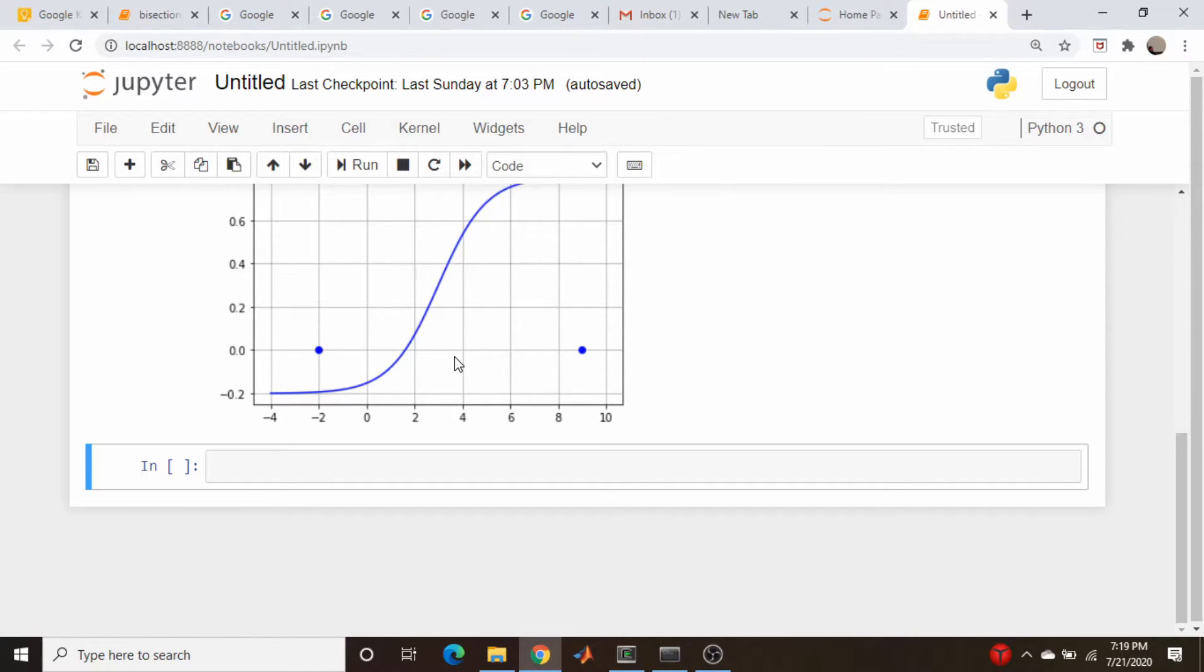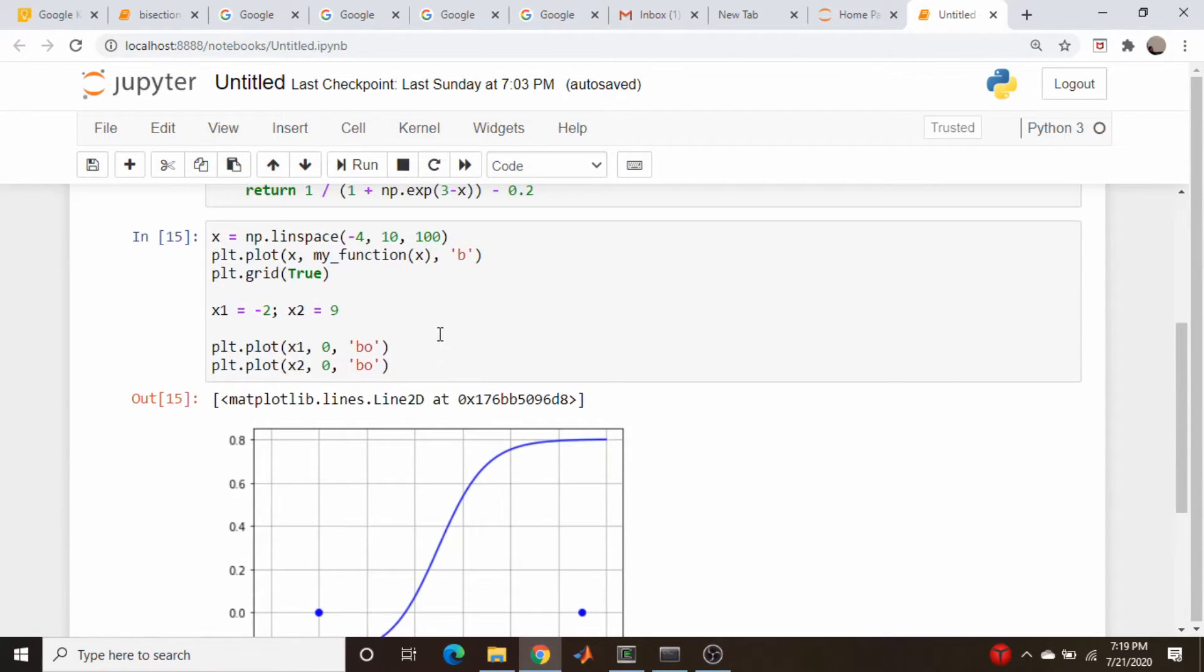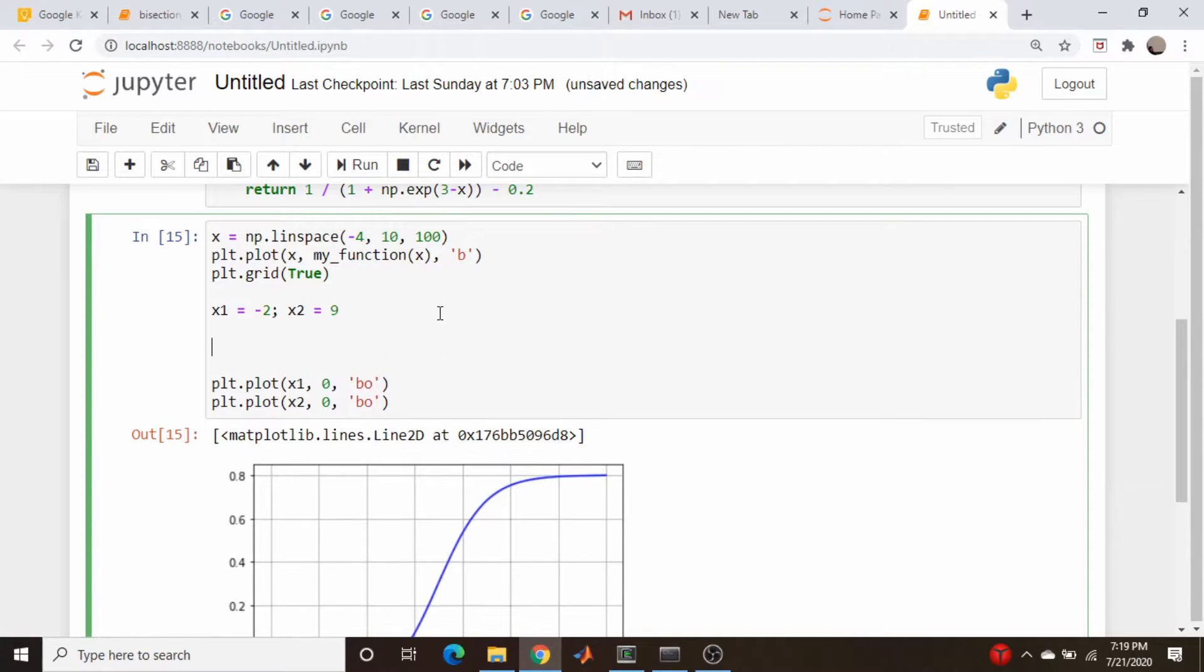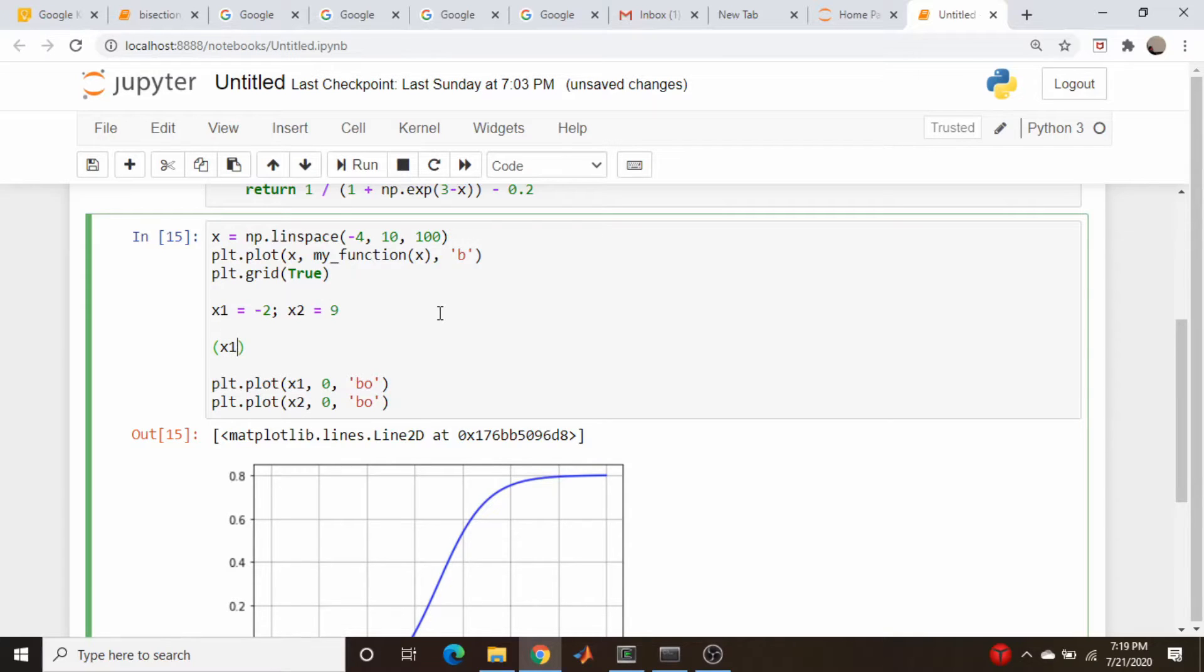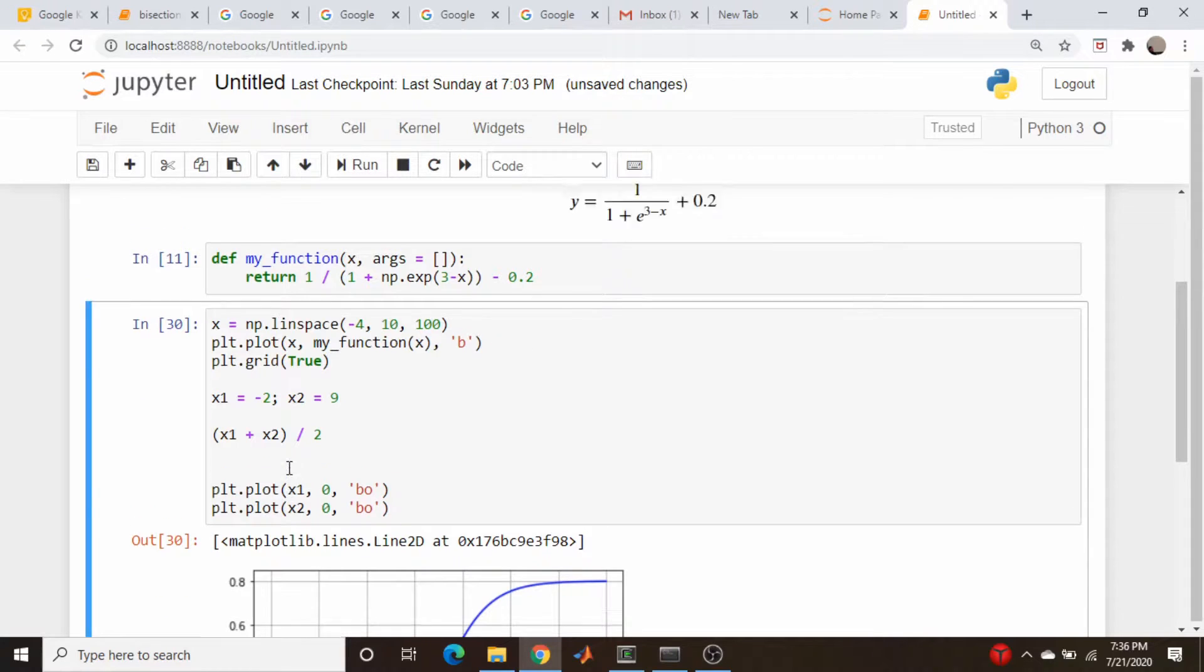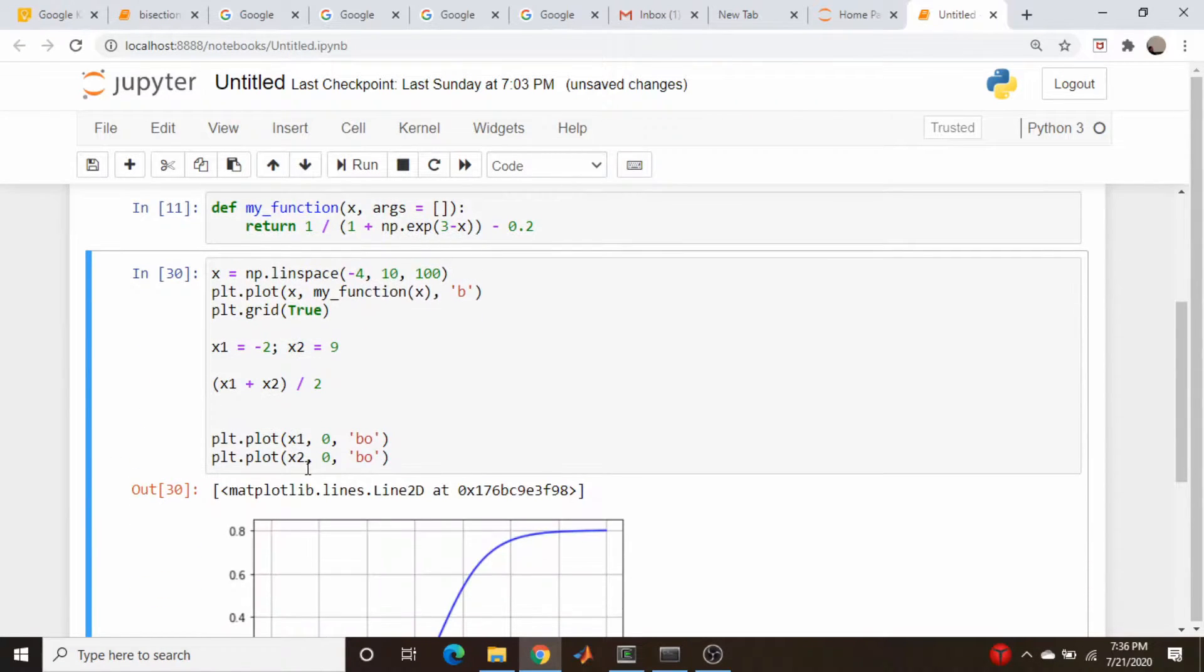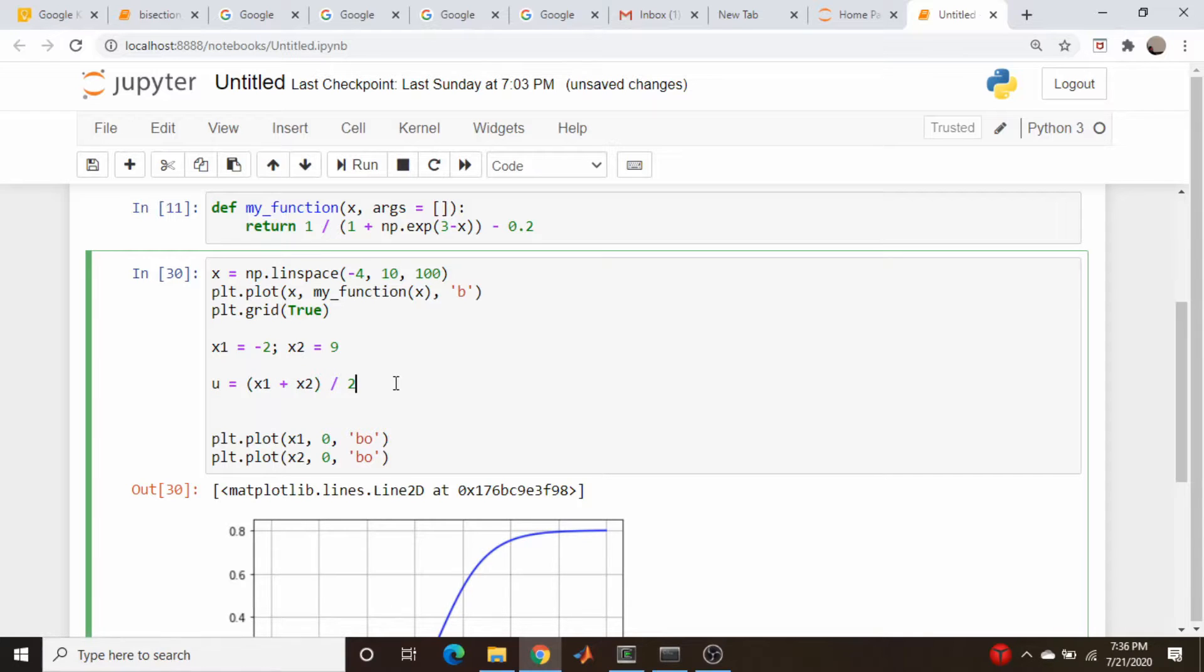So the mean of these two looks to be about four something, so let's just calculate it up here. x1 plus x2 divided by 2. In fact, let's do this. Let's call this value u, and we'll set that equal to that average.